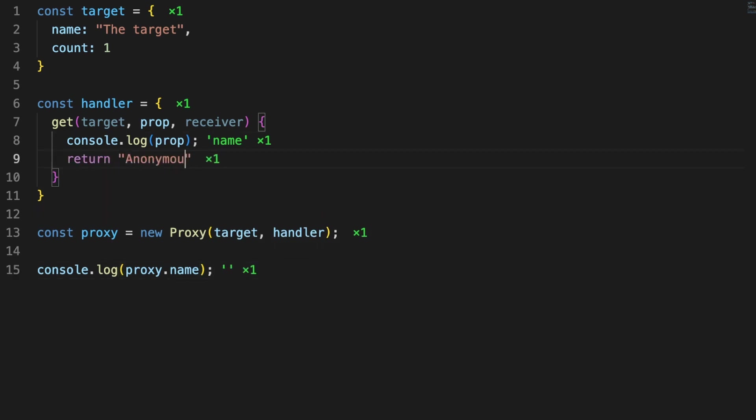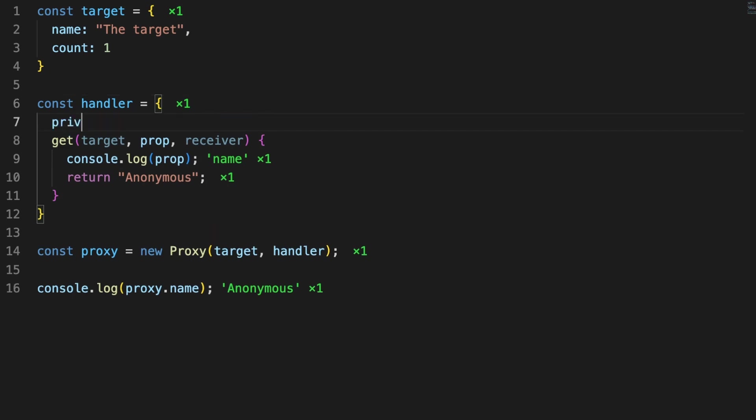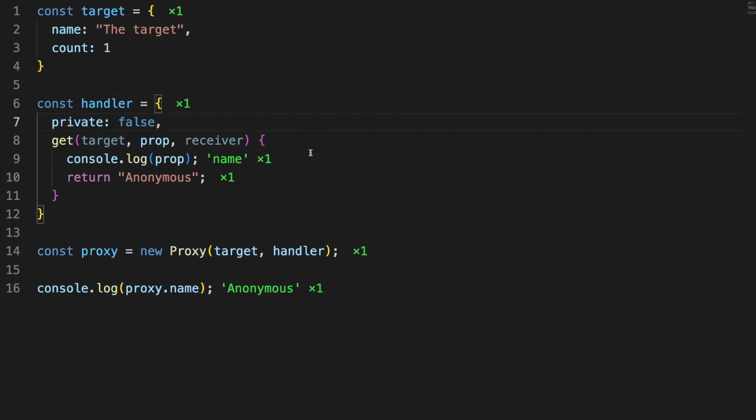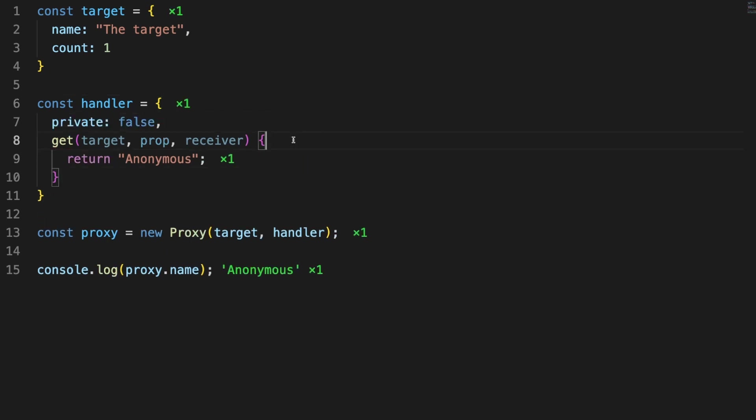This is where the get trap comes into play. Whenever you are accessing a property of the proxy, the trap will be called first. It is up to you to decide what type of action will be performed here. In this example, for instance,